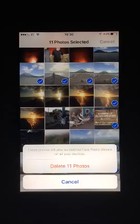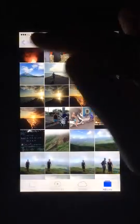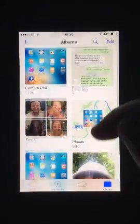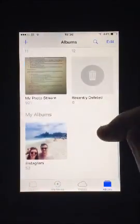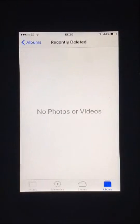Back in Albums, tap Recently Deleted. Press Select on the top right hand corner, and then Delete All in the bottom right hand corner.